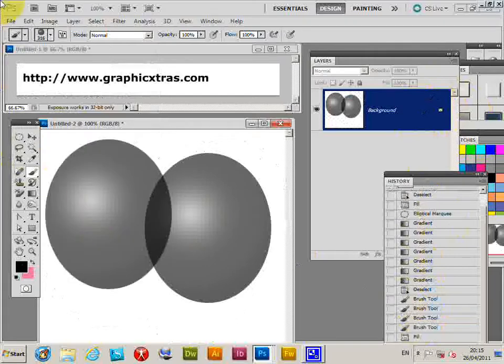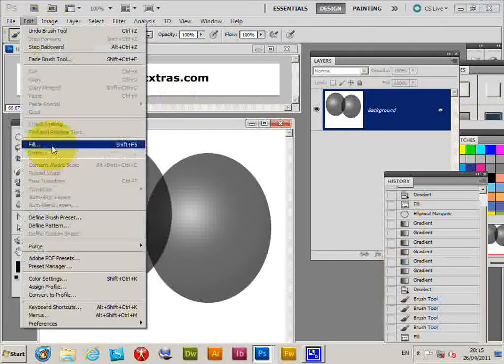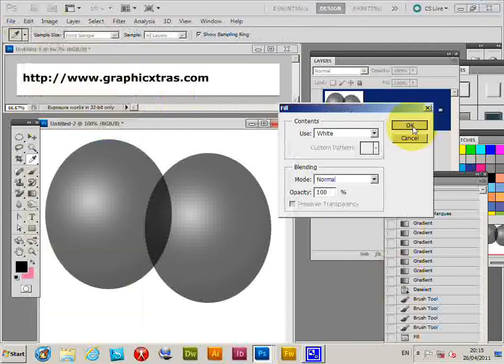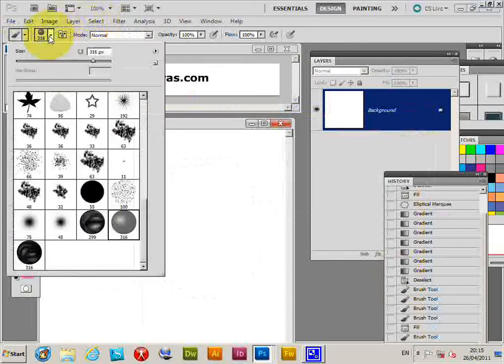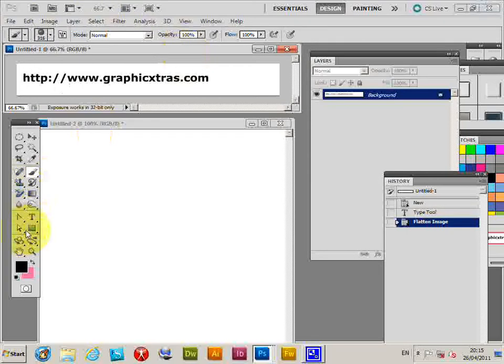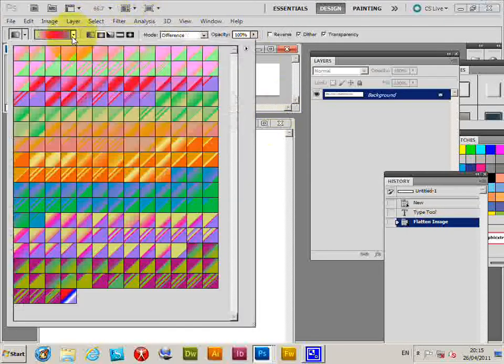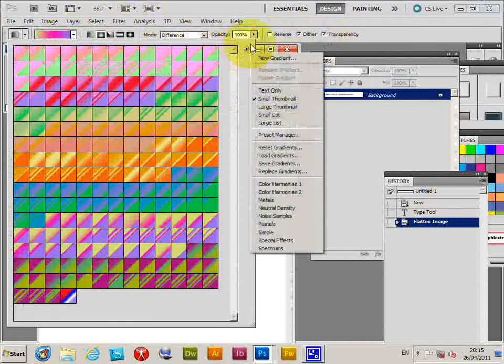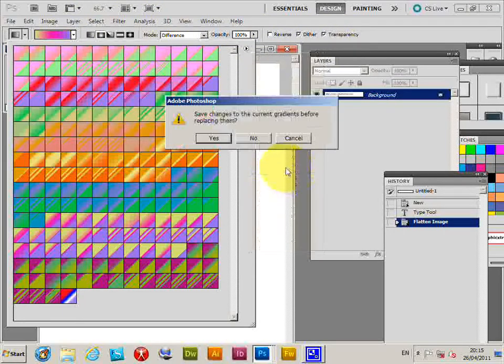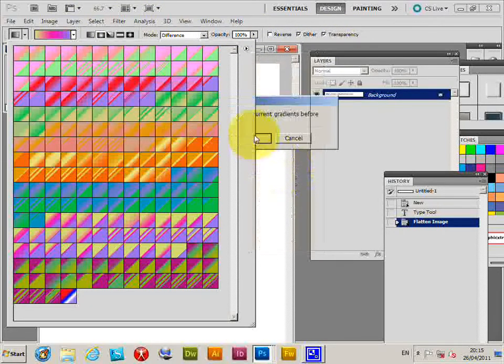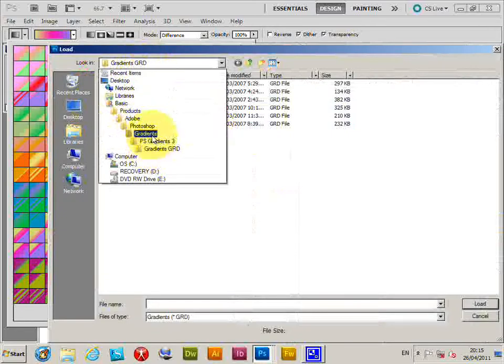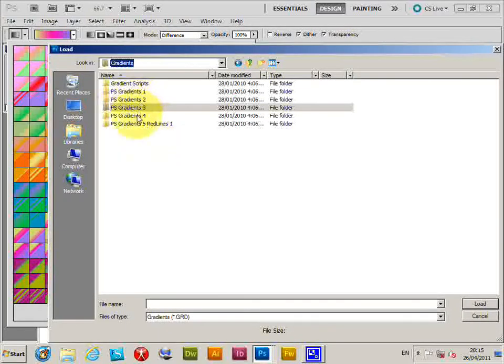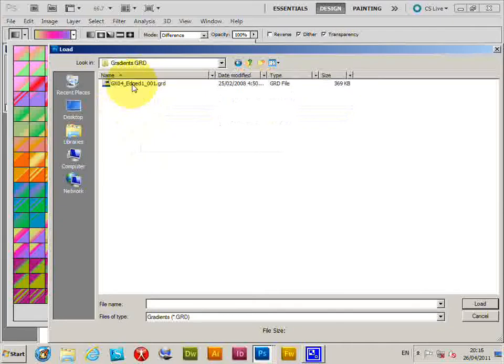Right, now another way of using it is to use transparency. Now I've just got some gradients that have transparency, so I'm just going to go to the right side menu here. Now I'm going to use the replace gradients. I'm going to get rid of those. I'm going to go to gradients. Now these ones are edge gradients.